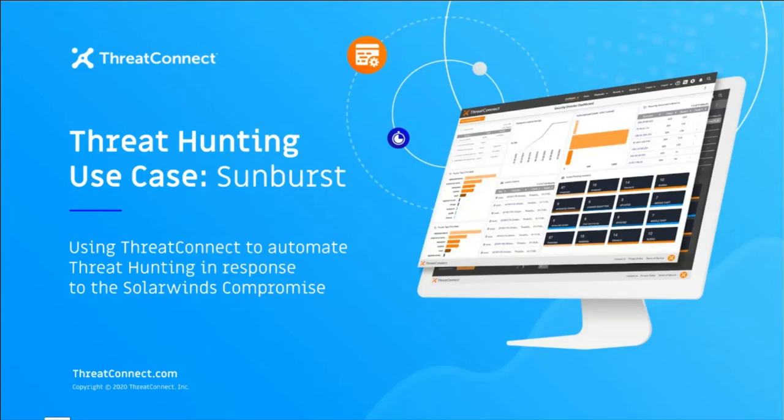Hi, my name is Alexi Valencia, and today I'll be using the recent SolarWinds compromise, or Sunburst incident, to show how you can make threat hunting routine, effective, and scalable with ThreatConnect.